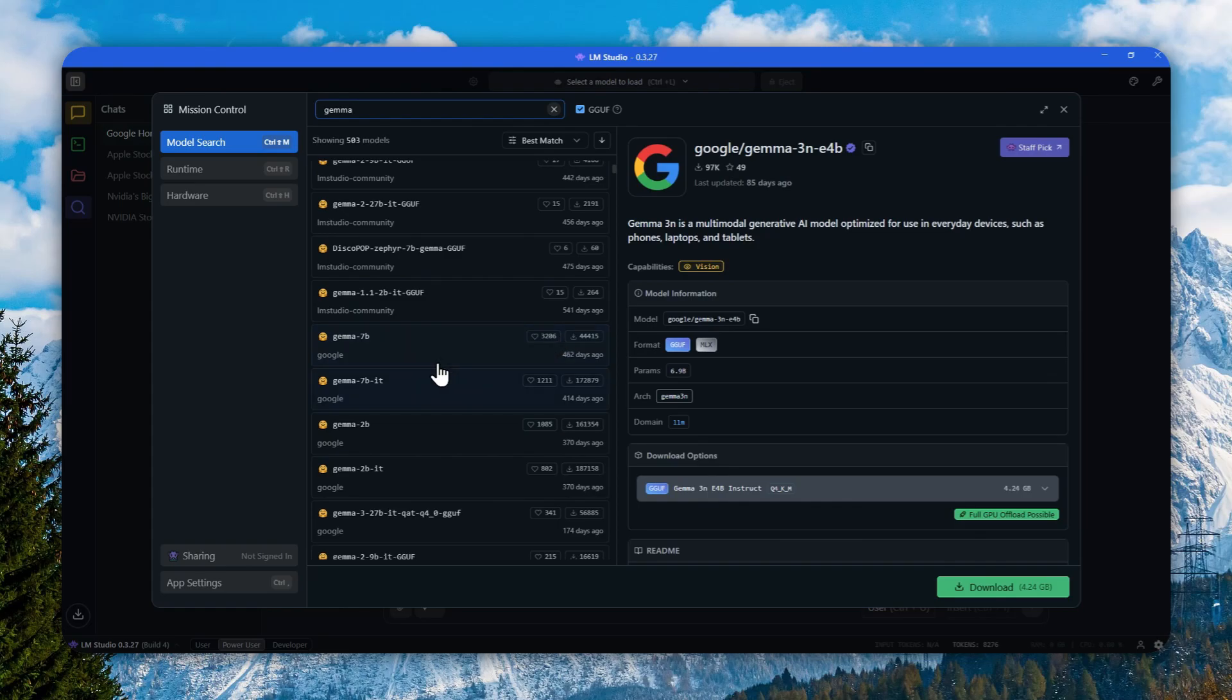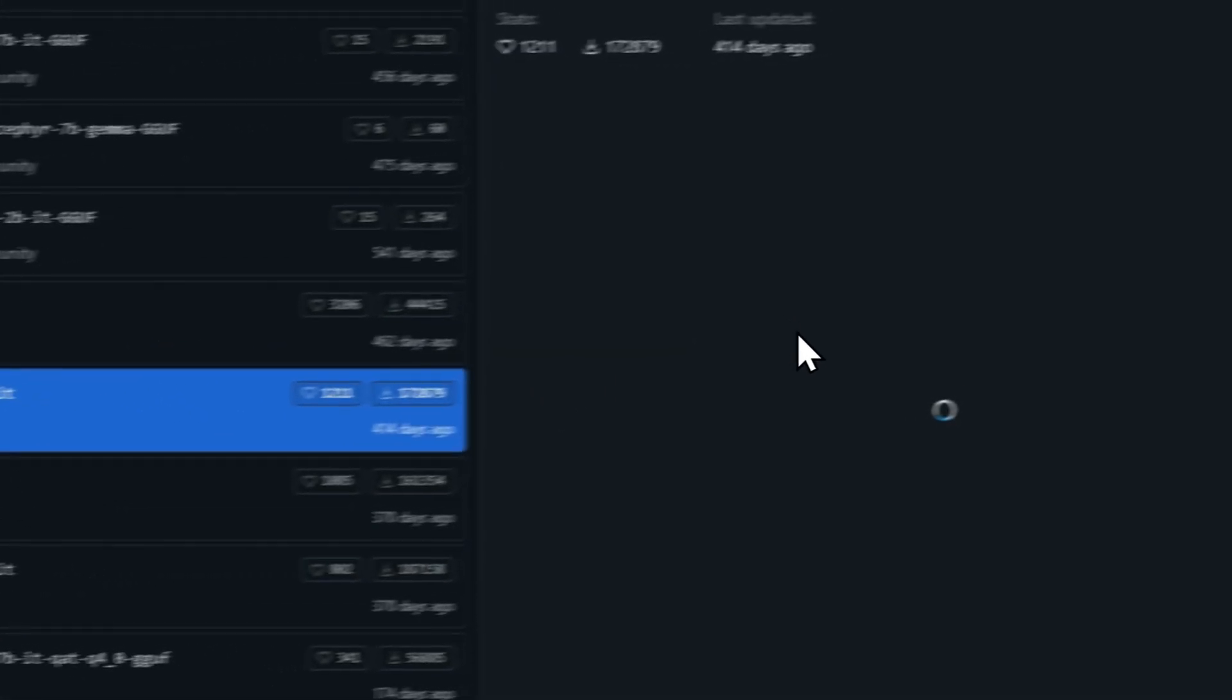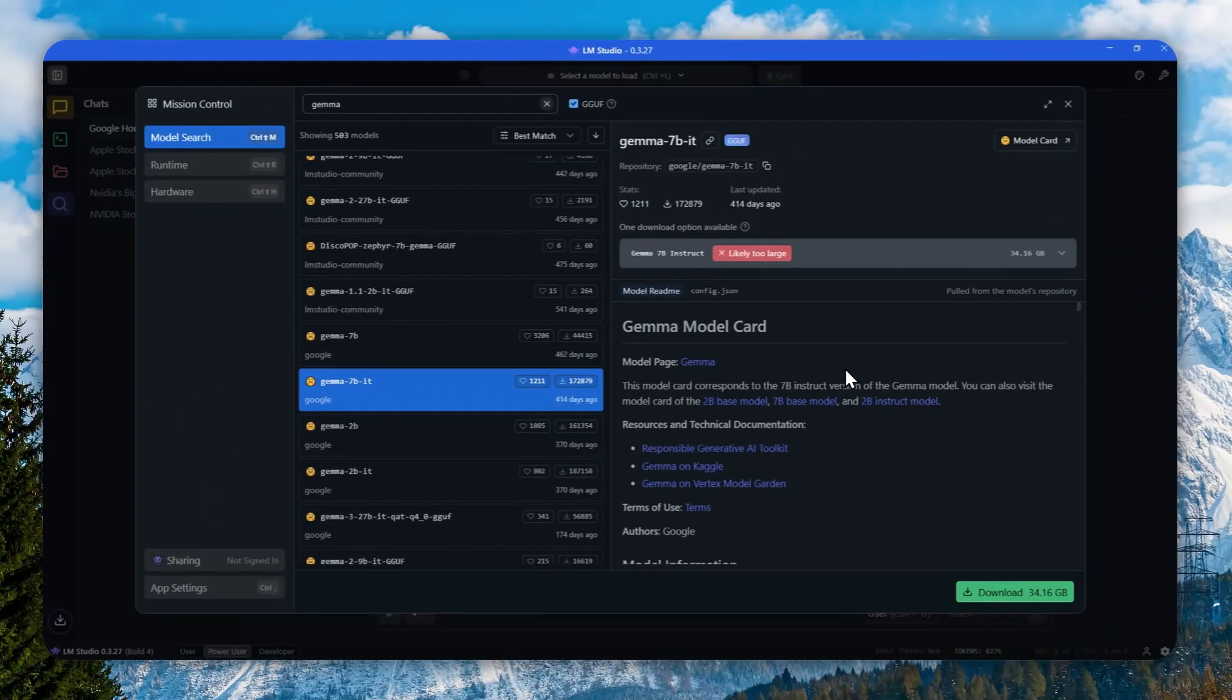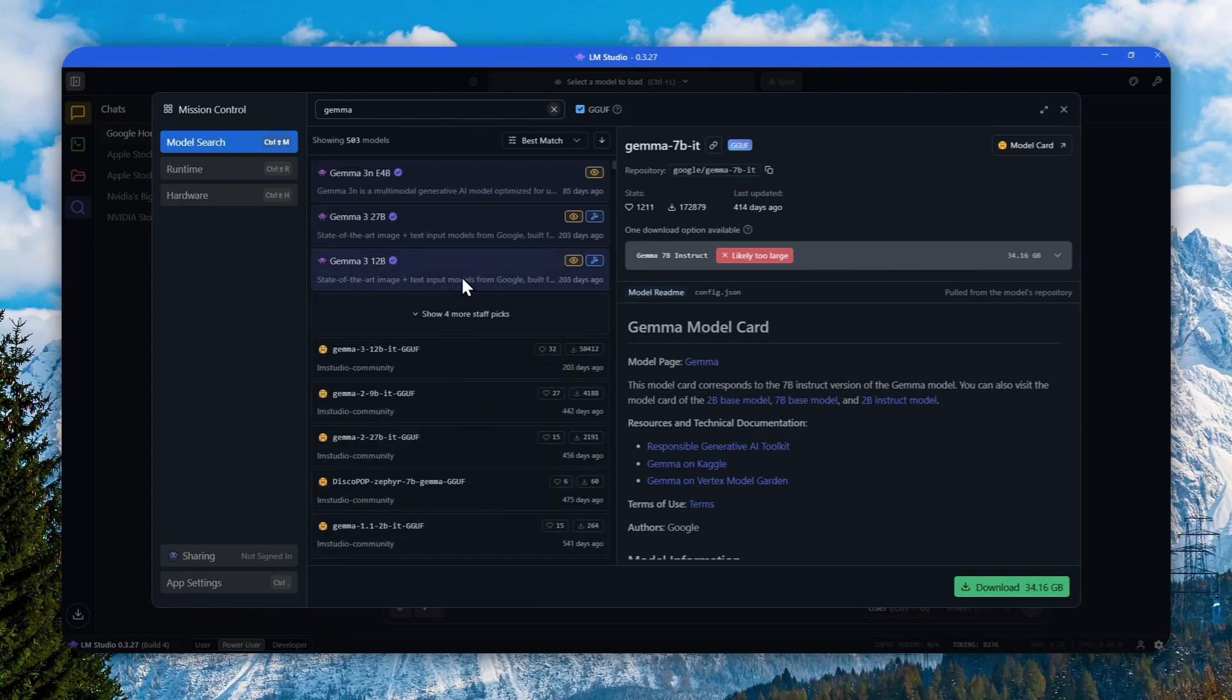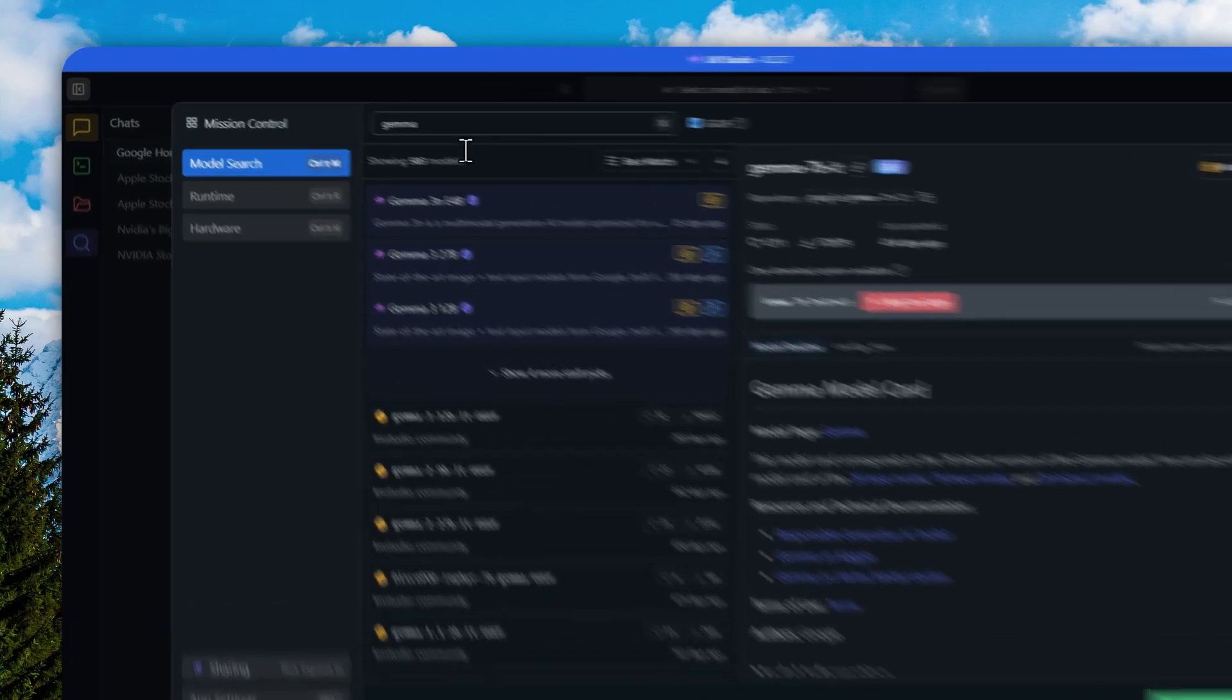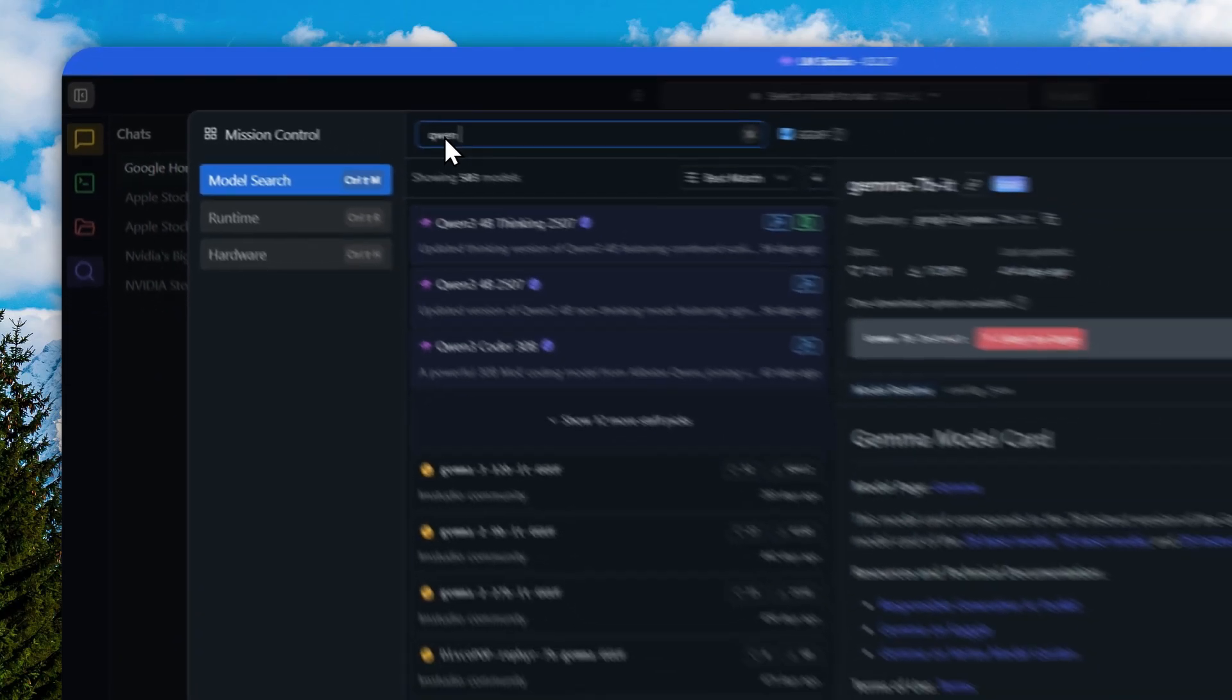I do recommend to just check the model and see what is the information about whether or not the model has the tool calling capability. In this case, I will just use a model called Qwen 3.